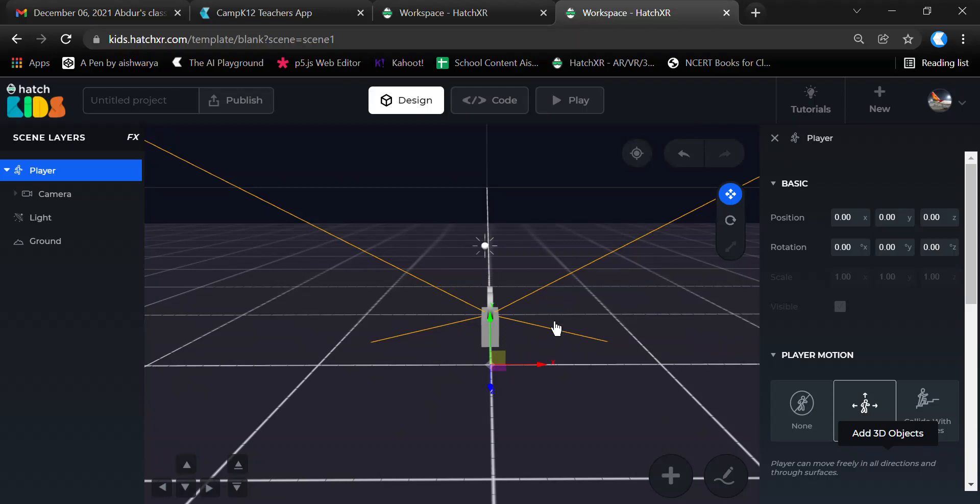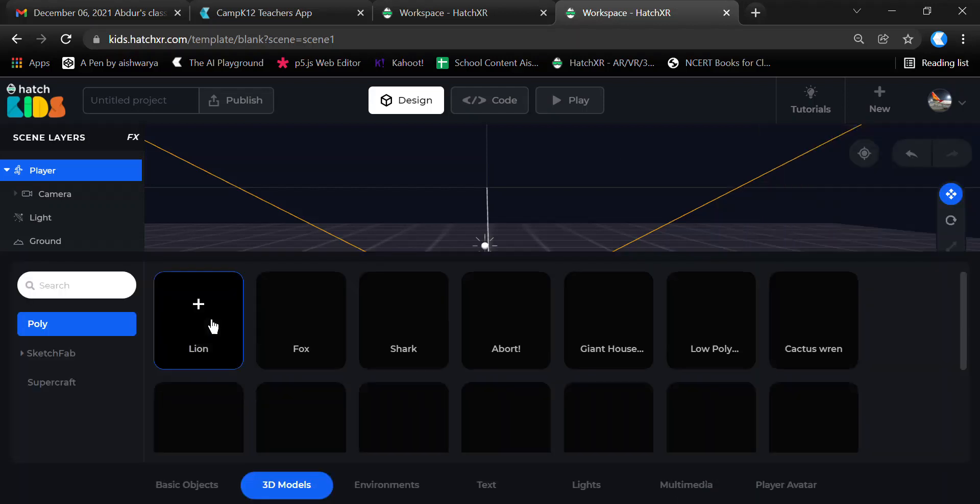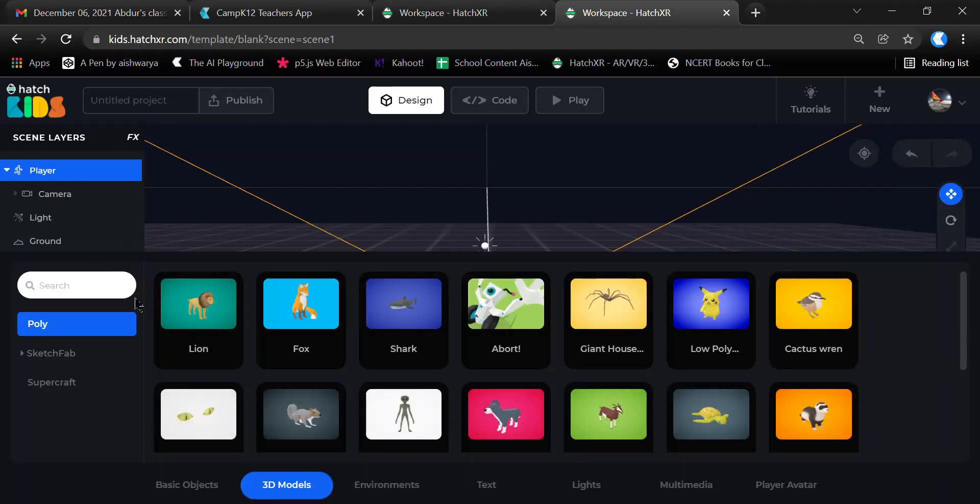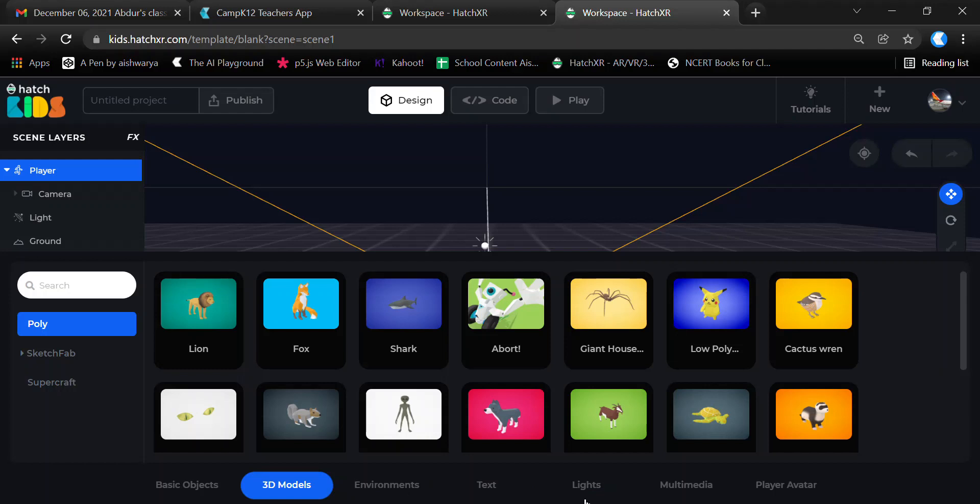When you click on this, you get options for selecting basic objects, 3D models, environments, text, lights, multimedia, and player avatar. In the basic project we're creating today, we won't use every element, but the 3D models element will be used in almost every project.